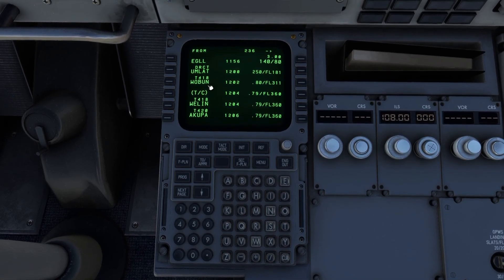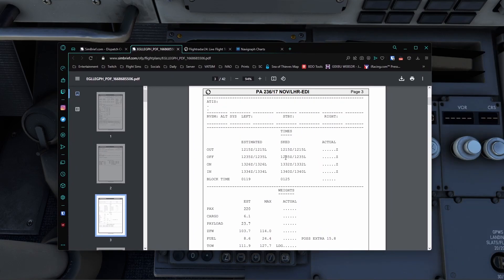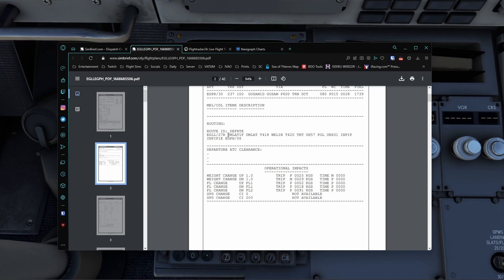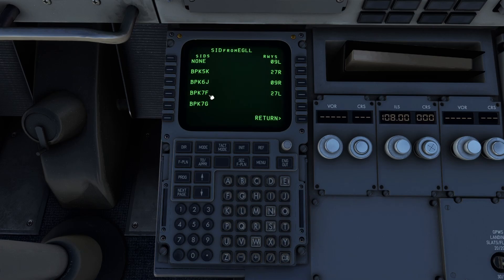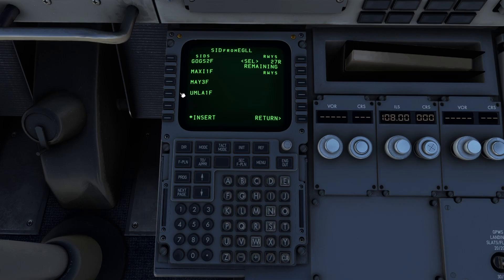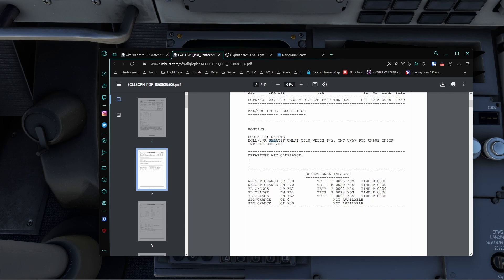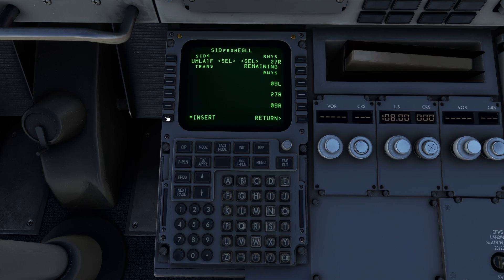Now we're going to go to the flight plan. To do the departure, we bring Simbrief back over here. Scrolling up to the actual route — anything after the runway with a number followed by a letter is going to be your SID, your Standard Instrument Departure. They are using 27 Right for takeoff at Heathrow as we saw on Flight Radar, so we are on the UMLAPPED 1 Foxtrot departure. We go into our flight plan, click on Heathrow, then SID, and it's the 27 Right departure. Scroll through, and there it is — UMLAPPED 1 Foxtrot. We're going to put that in and hit Insert.